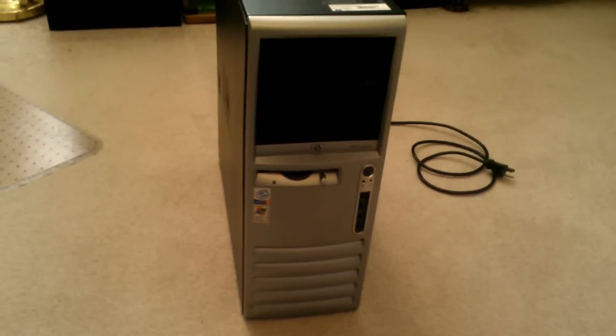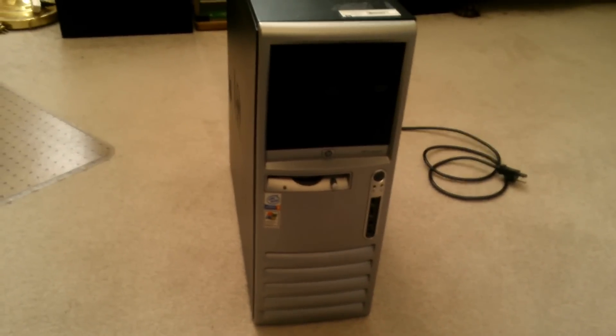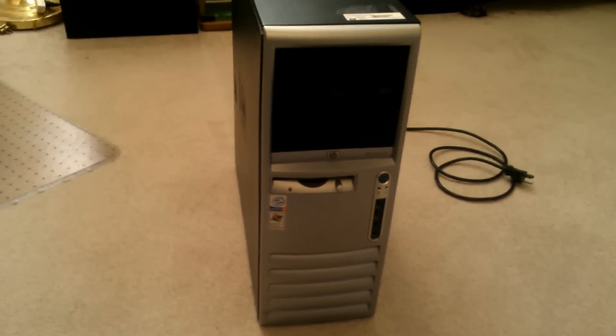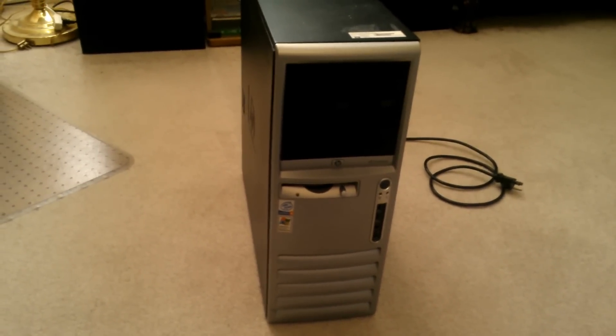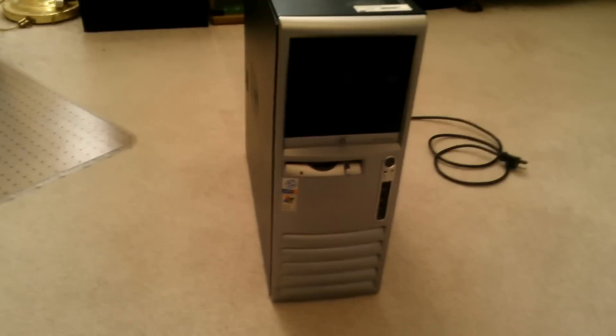Now the only drawback I can see to this is it's going to consume far more power than if you just had a normal router.